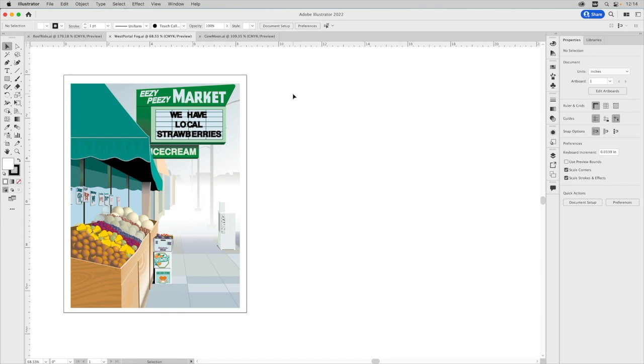So this is just one of many functions in Illustrator that will help you customize how you prefer to work, and that will make your creative process easier and more enjoyable.